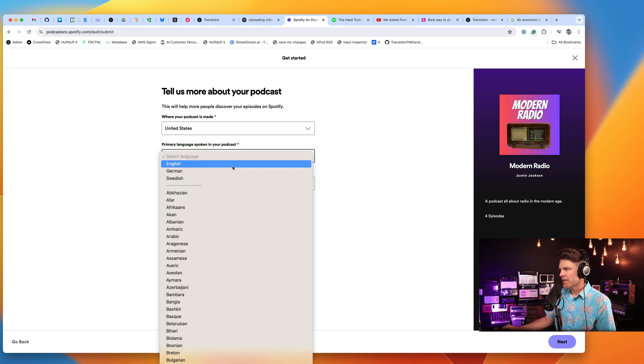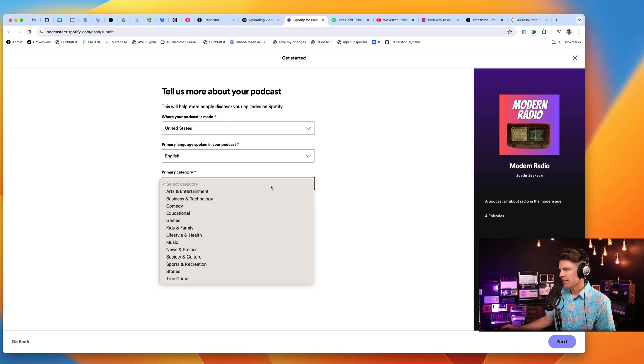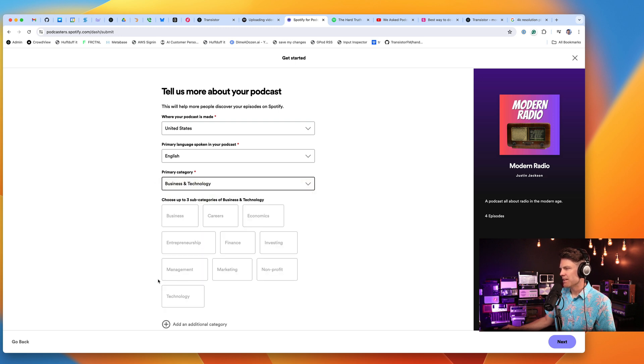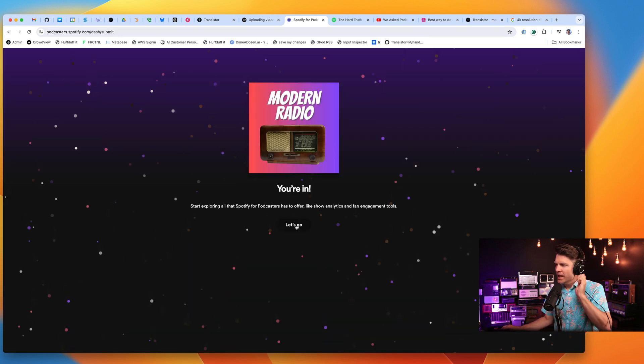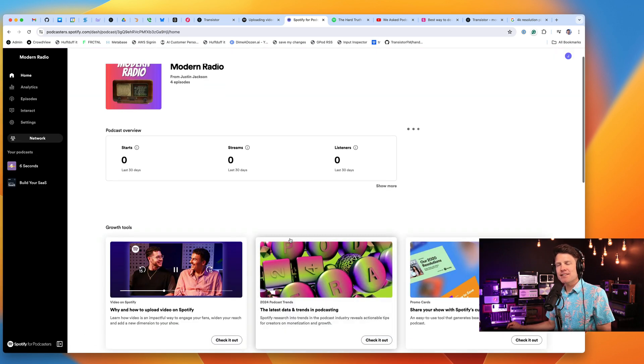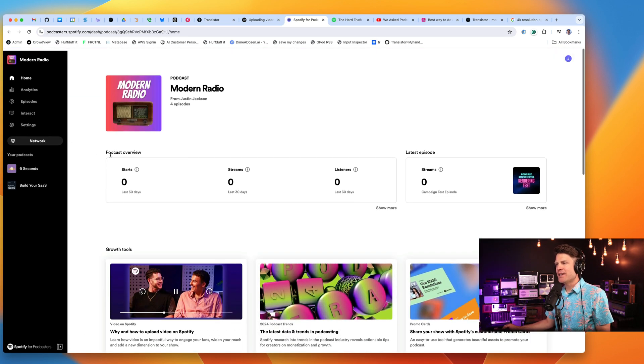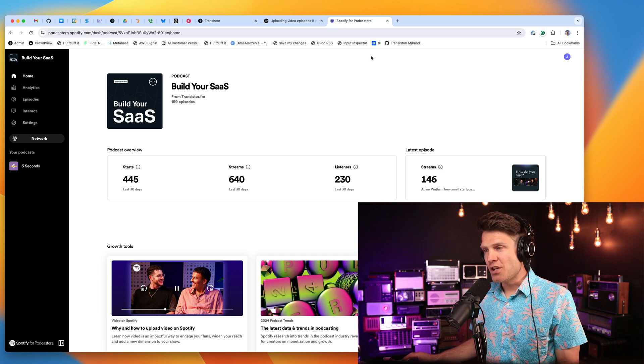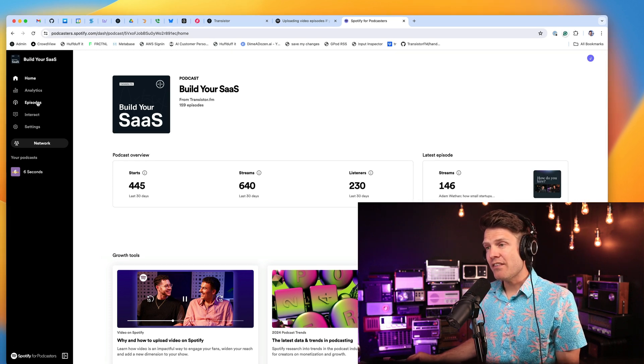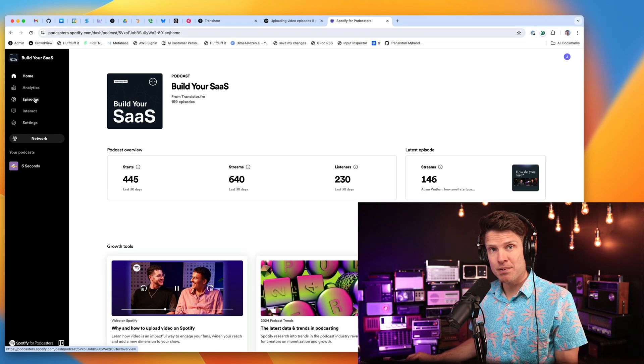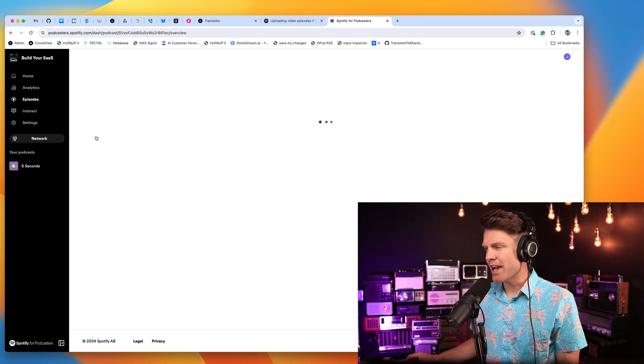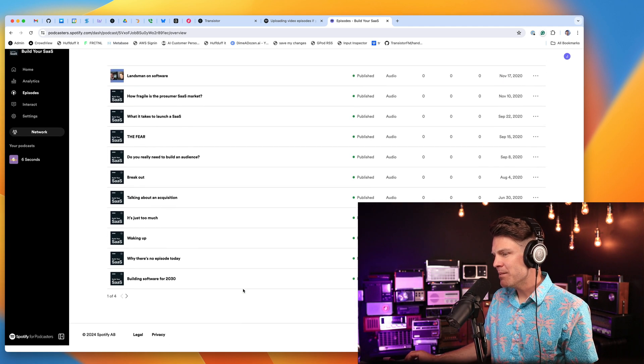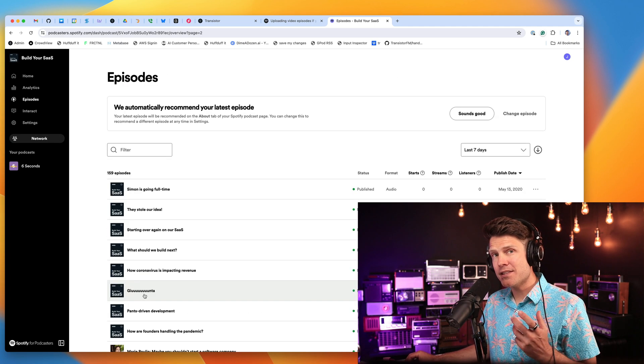Now I can claim it. It's going to send an eight-digit code. Click Next. Choose your country, language, and category. Click Submit. And now you'll be able to access this podcast in the Spotify dashboard. And you'll see over here on the left-hand side, we have an episodes menu. I'm going to click that. And I'm going to be adding video for our trailer episode.